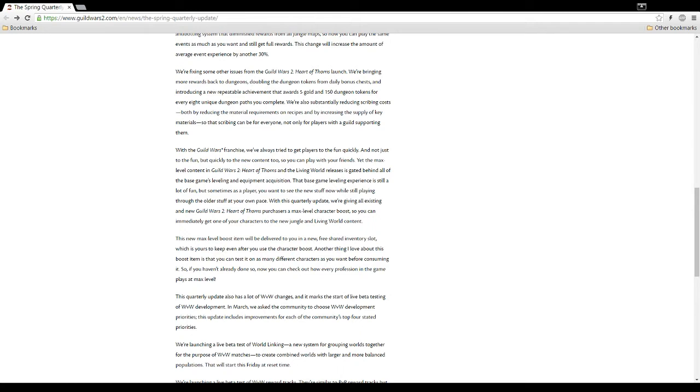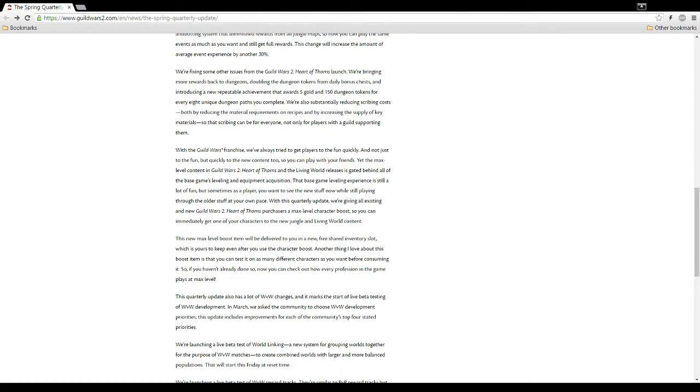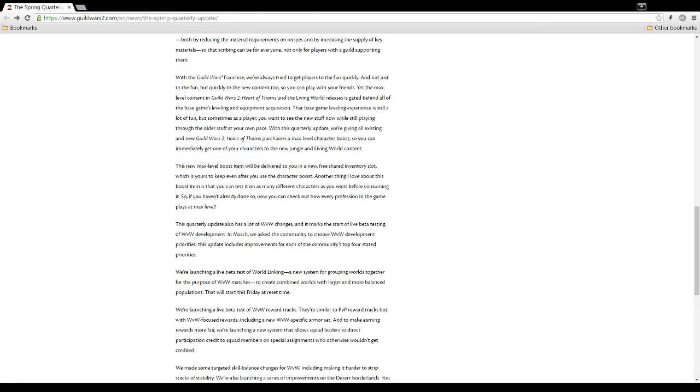We're also substantially reducing scribing costs, both by reducing the material requirements on recipes and by increasing the supply of key materials. So that scribing can be for everyone, not just for players where the guild supported them. Now, I will say this, though. Scribing is still mostly just for a guild because you don't have player housing. Unless you are able to decorate the guild hall, which most guilds only allow a few people to do it, scribing is kind of dumb. You're going to be spending all your time and all your money making decorations that you can't even use. That's why I don't really like it. Now, if they gave us player housing, I would bend over backwards, pay probably $60 for a new expansion just to get it and be happy as a mule.